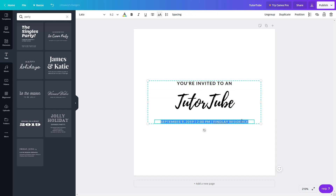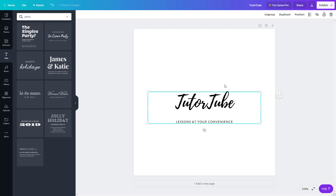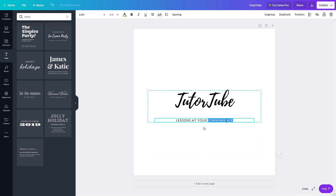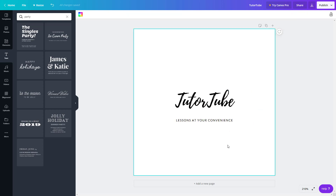I can add in my slogan right here — 'lessons at your convenience' — just like this. And there you go, you've got a new logo for TutuTube just like that. You can go over here and change this out as well.